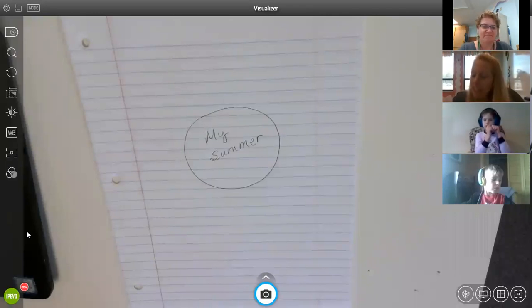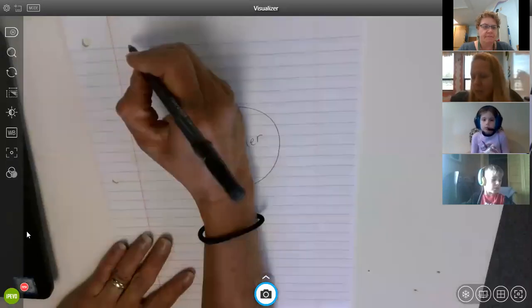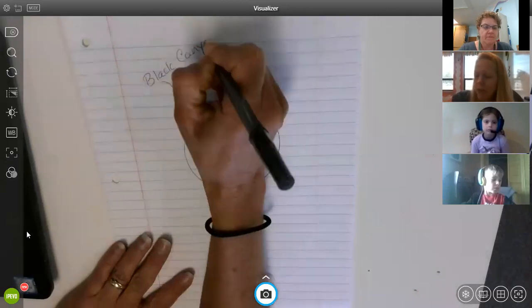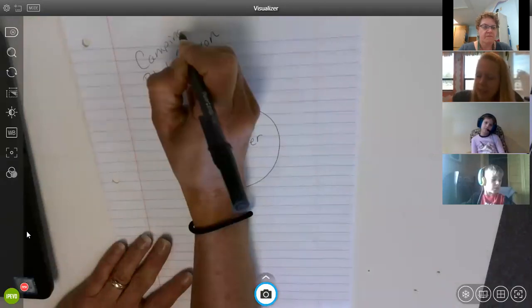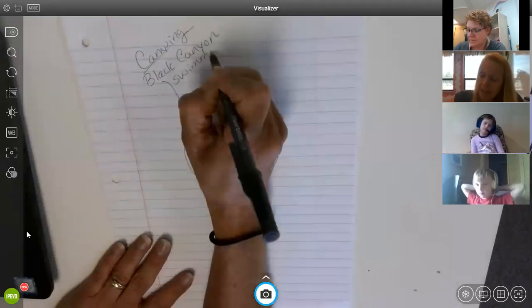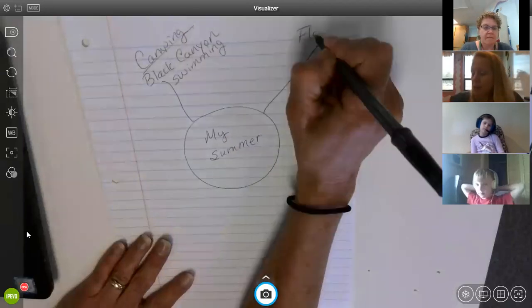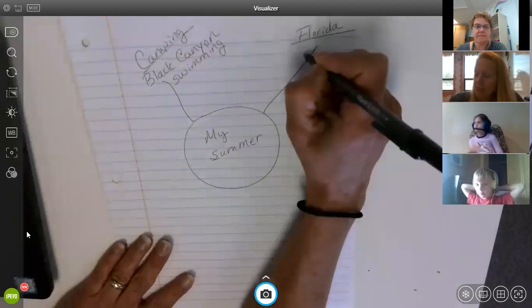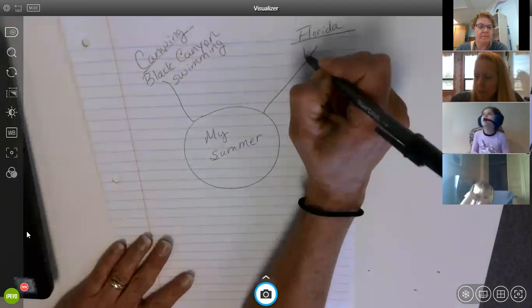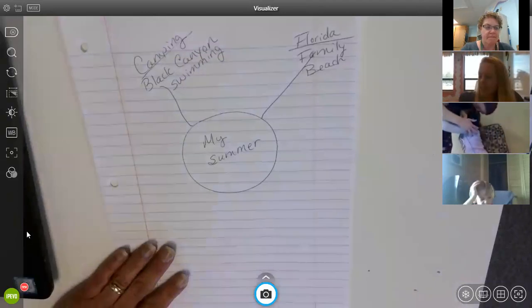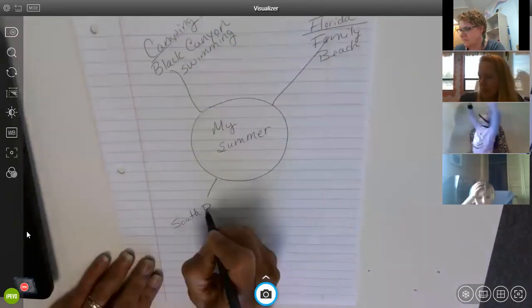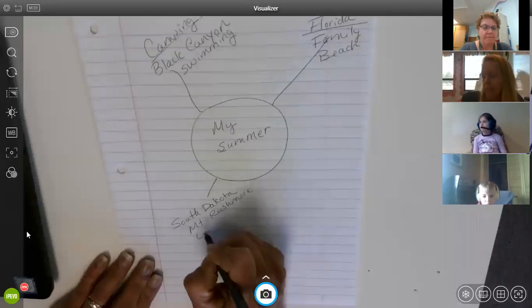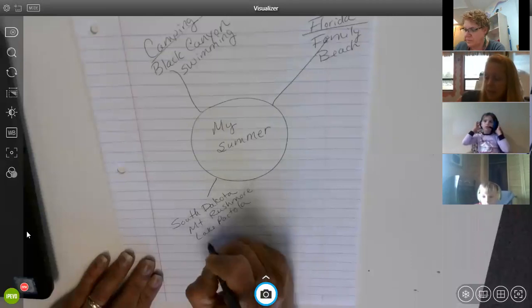We did a lot of camping this summer. So one of the places we went was the Black Canyon. And we went to, so that I'm going to write camping. That was a big thing we did this summer. And we got to go swimming while we were in the Black Canyon near there. We also went to Florida at the beginning before all the craziness, because I have a lot of family there. So I went to visit my mom. So I saw my family and we went to the beach. Another thing we did this summer, we went to South Dakota. And we did Mount Rushmore. That was a lot of fun. Lake Pactola stayed in a cabin at Custard State Park.